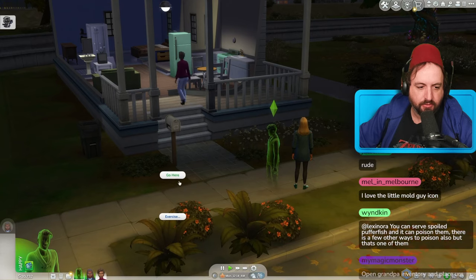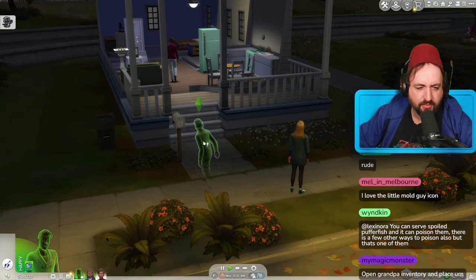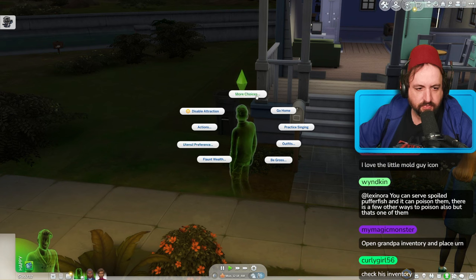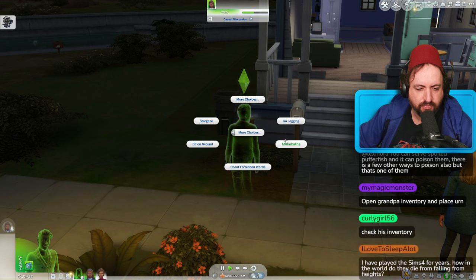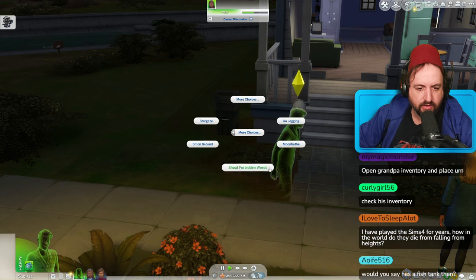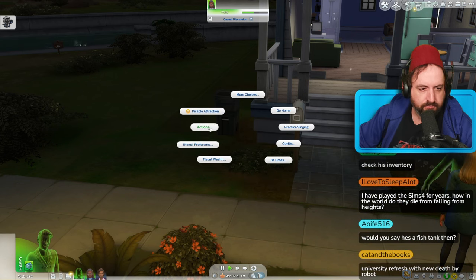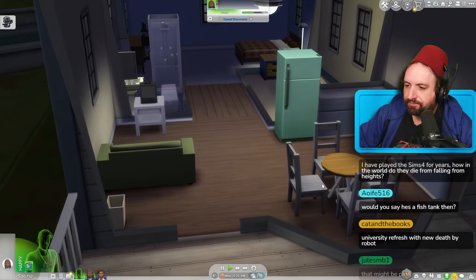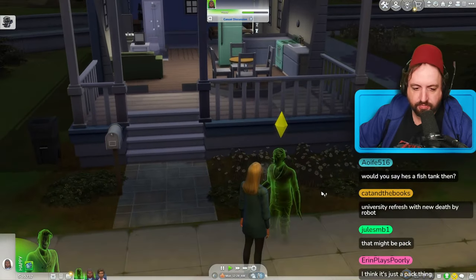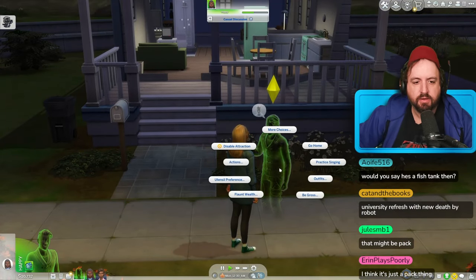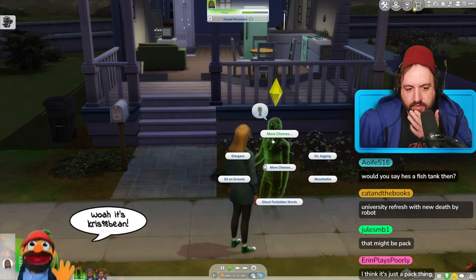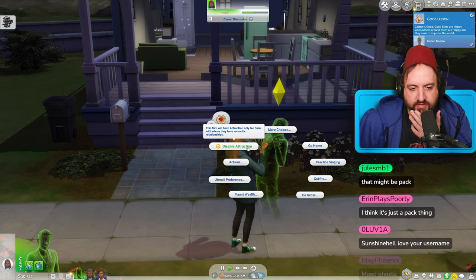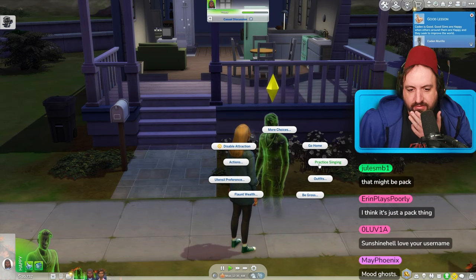There's obviously the ghost playable — oh, hang on, can we change the color of the ghost too? Did they say we could do that, or is that a Life and Death thing? That might be a Life and Death thing. So we have disable attraction, practice singing...